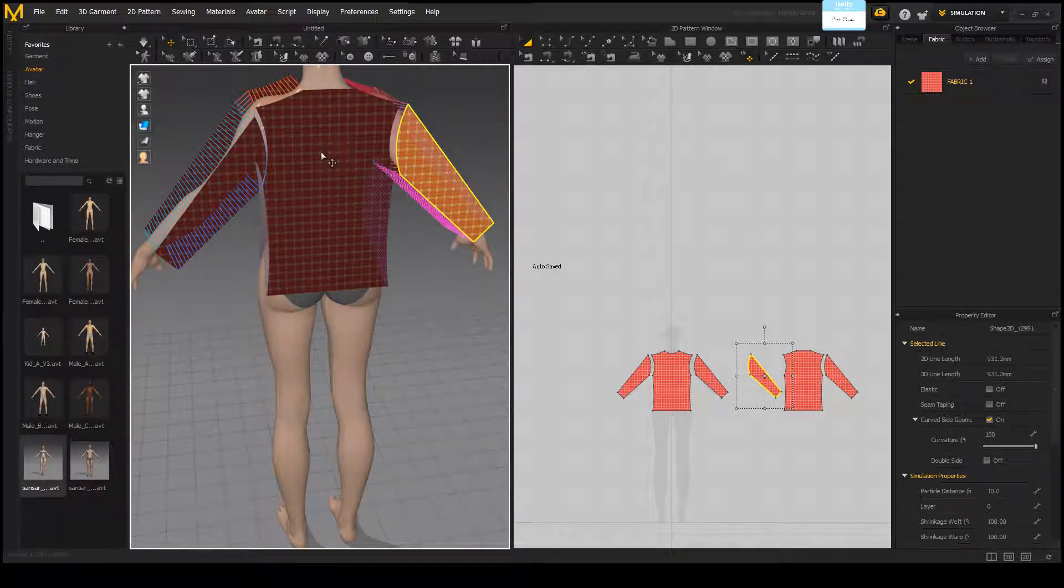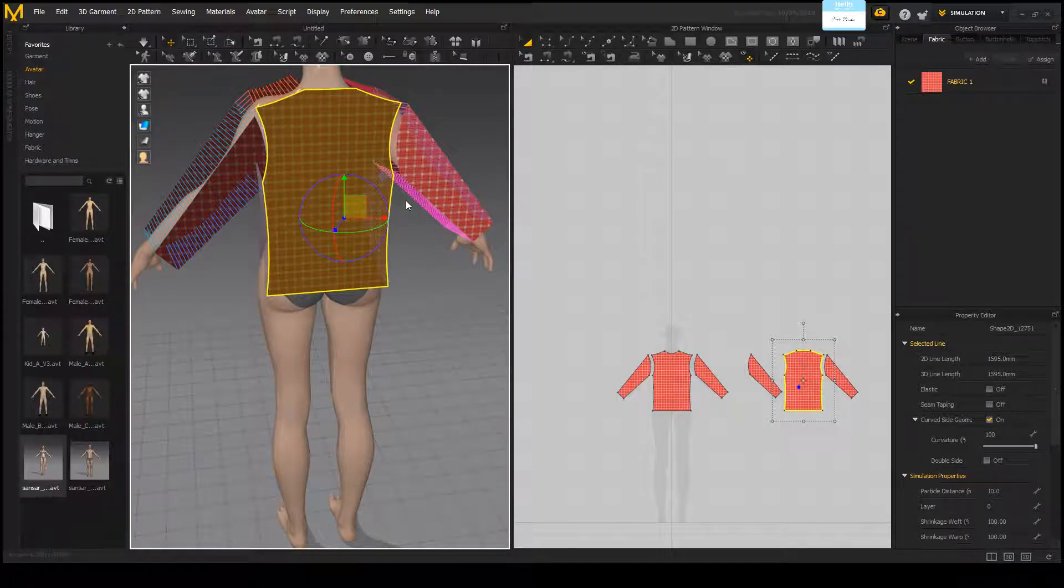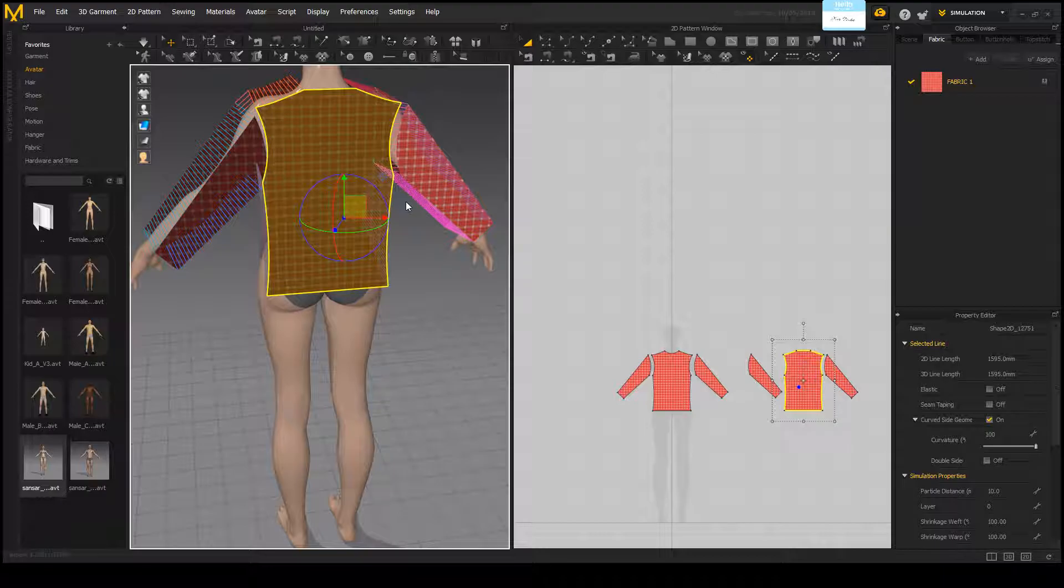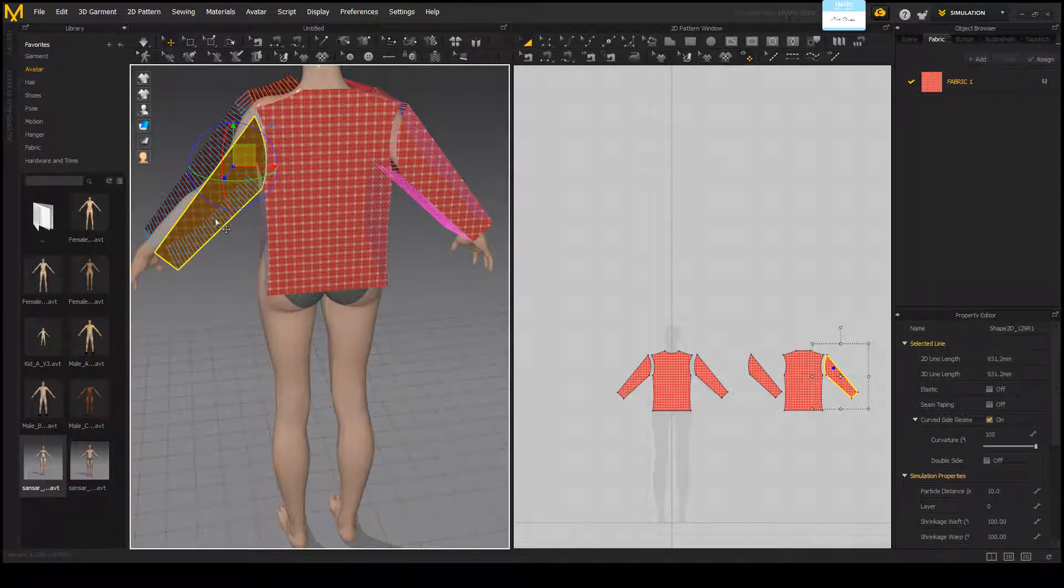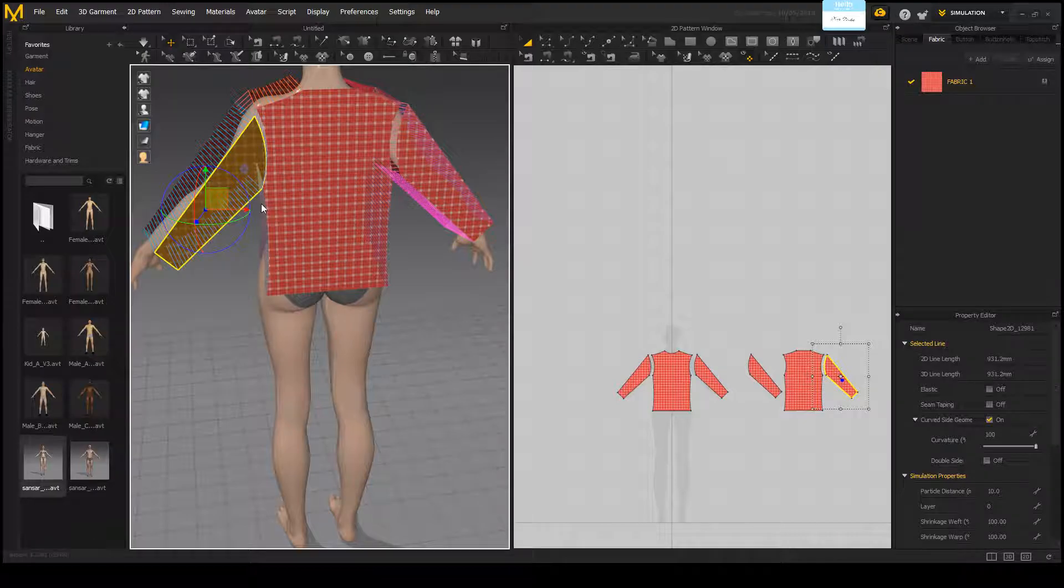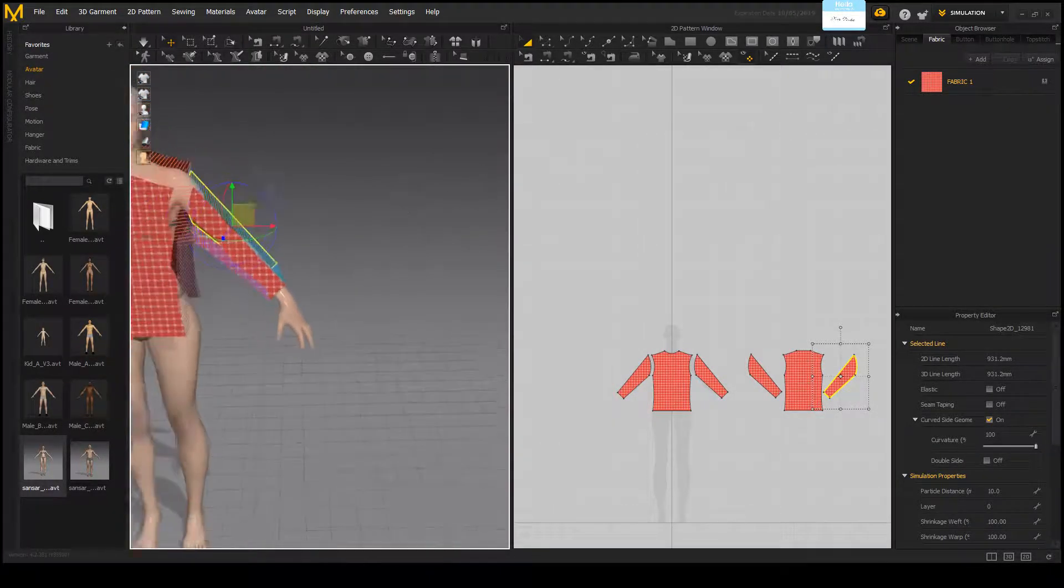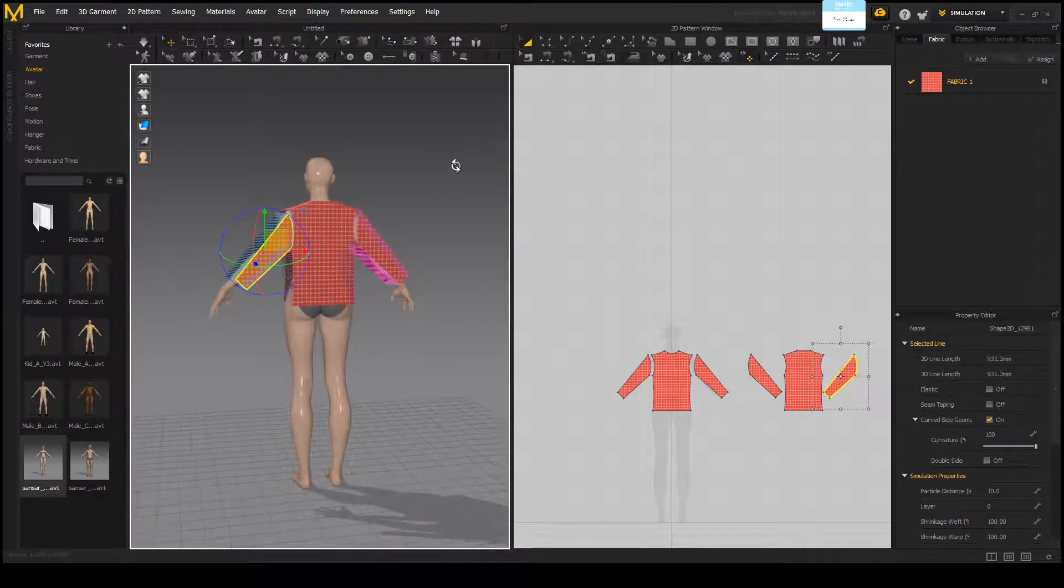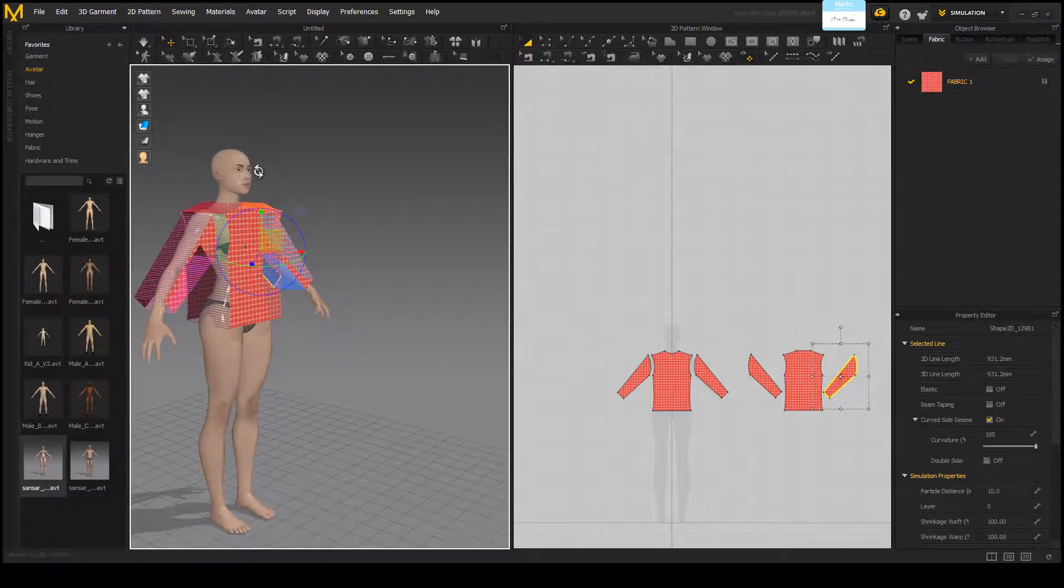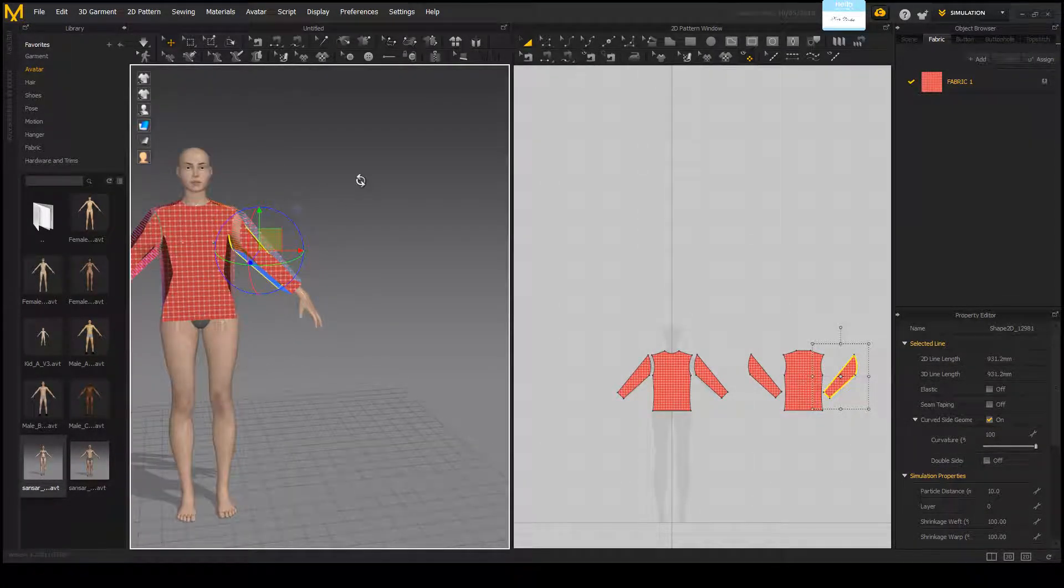And this should make it so that the outside of the fabric is there instead of the inside darker part. Do that for the same on each little part right here. And you should go ahead and have a nice little textured sweater.